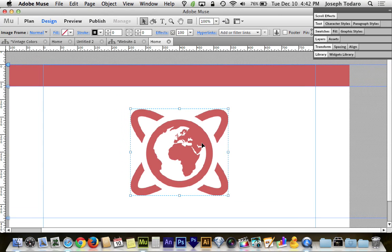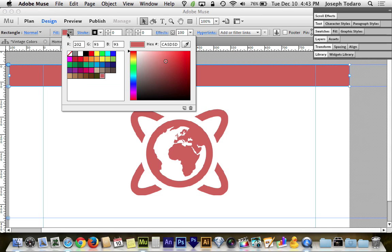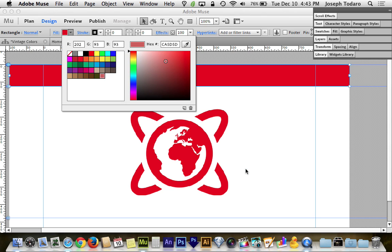And again, because this swatch is connected to this, because they are the same swatch, if I change the color of this bar at the top by double-clicking on the swatch, say I make it a vibrant red, boom, they both change.